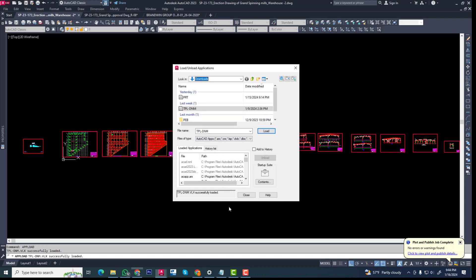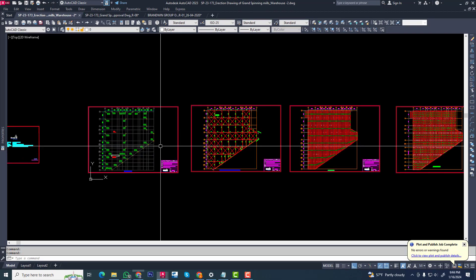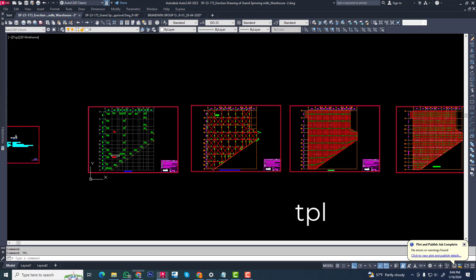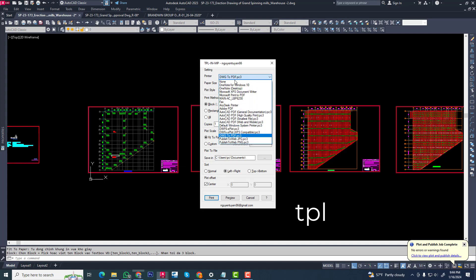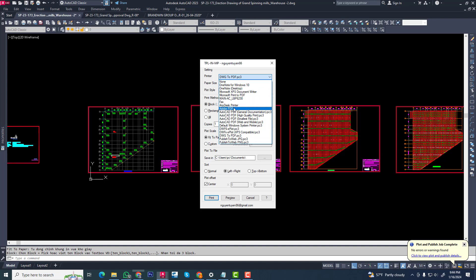Now we type shortcut TPL. Now you can see different types of AutoCAD printer names. You have already installed this printer. You can see this, you can apply this printer.